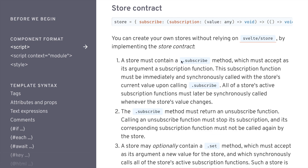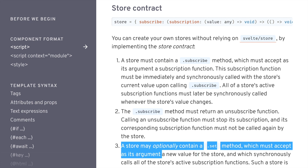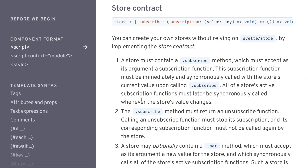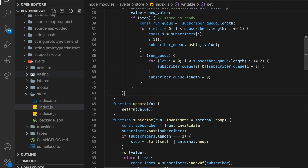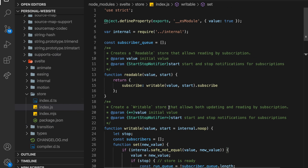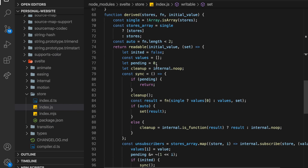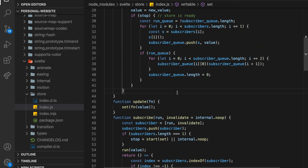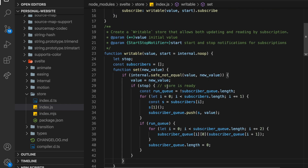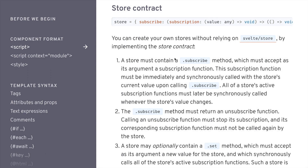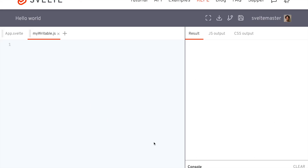We have a subscribe method, and the subscribe method returns an unsubscribe method. Then for a writable store, we can have a set method or an update method too. I started looking at this because I was in the Svelte source code just for fun, and it's a bit over a hundred lines of code for the stores. It's really not that complicated, even though it's pretty powerful.